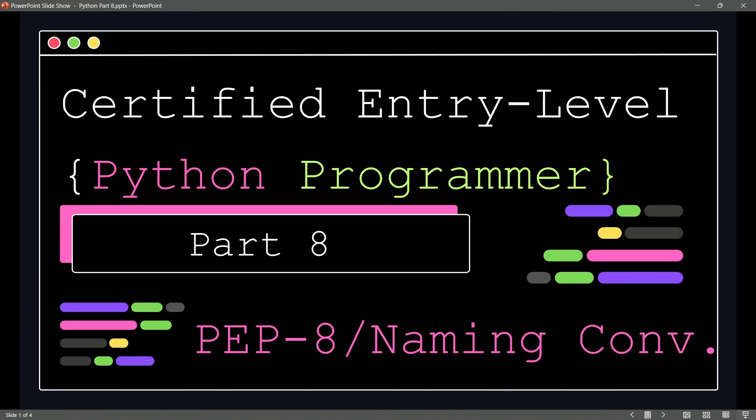Do you remember back in one of our earlier videos, in fact it was our video on variables, we mentioned it, but we've mentioned it several times, and that is there are recommended naming conventions that we should be using when we are programming in Python.